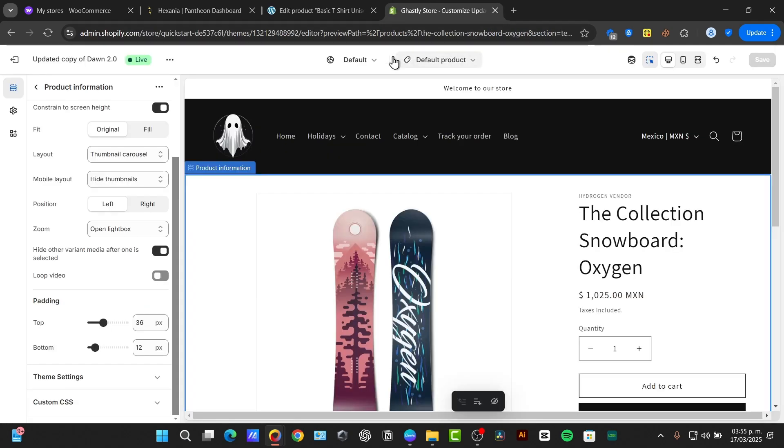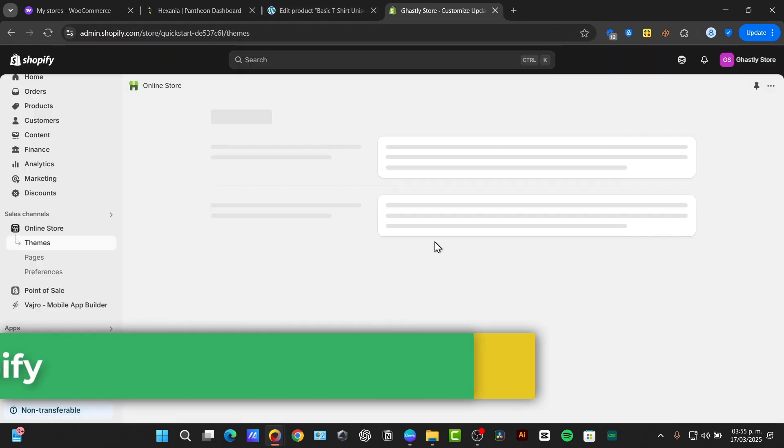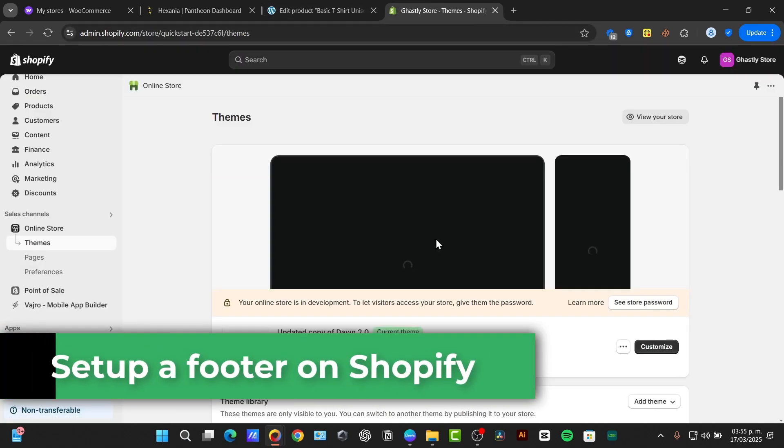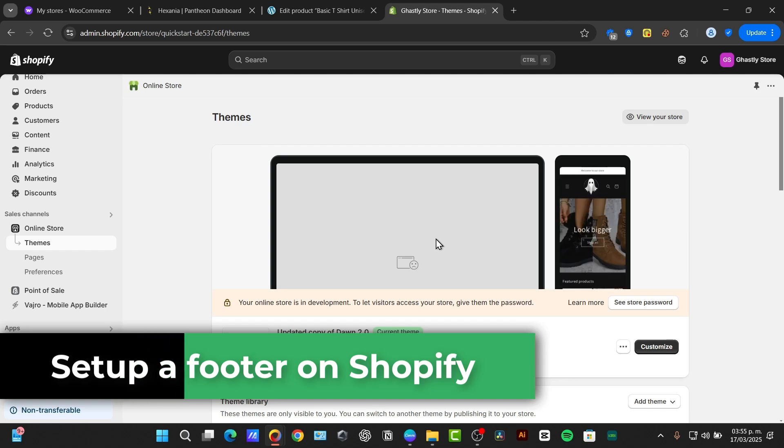Welcome back to Dexpress. Today, I'm going to be showing you how to set up a footer inside Shopify.